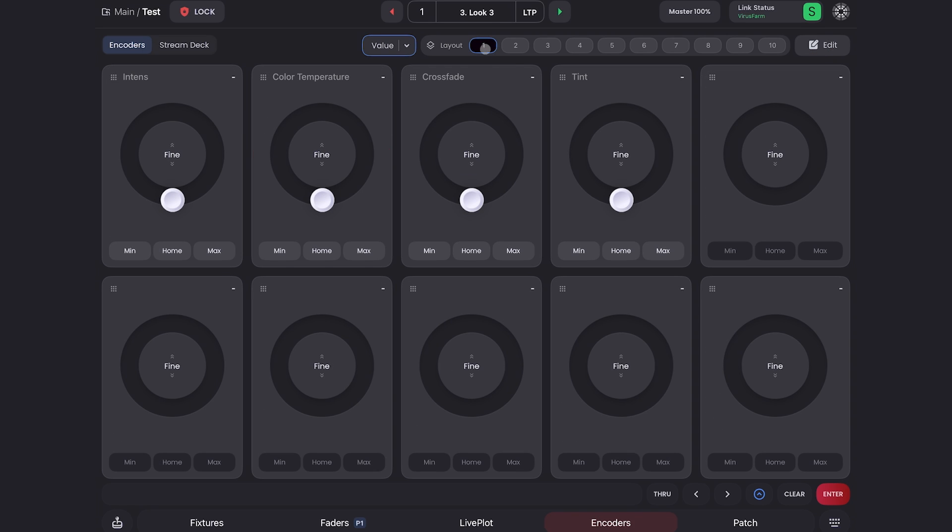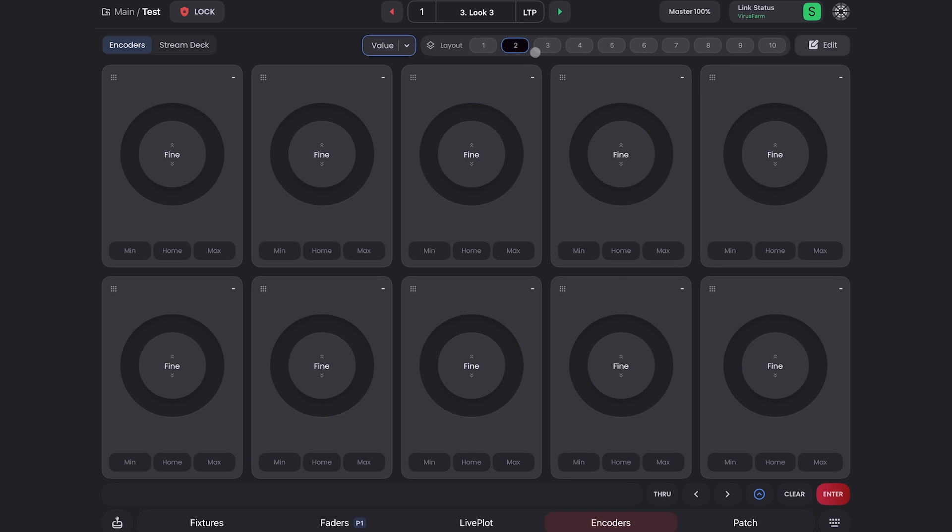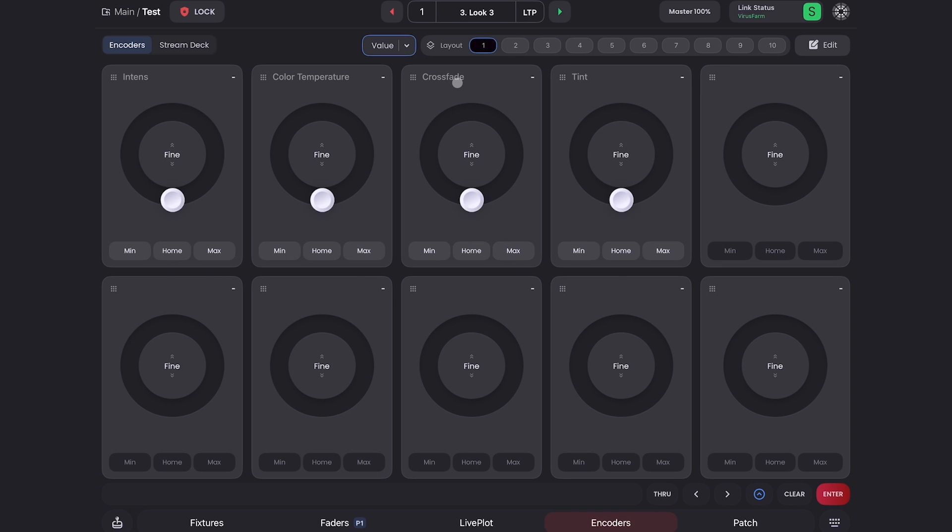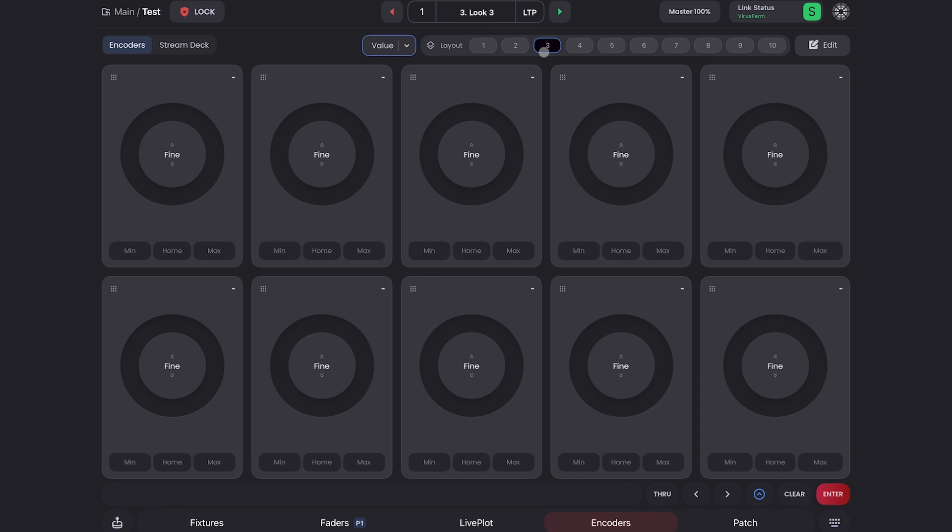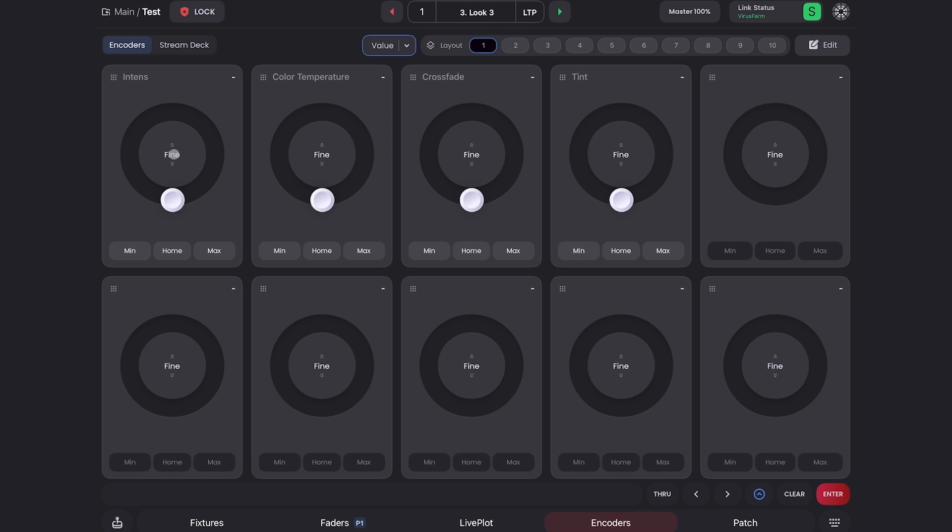And if you look at the top, we also have pages in our encoders tab, just like in the faders tab. So here you can have up to 100 available encoders. If I click in the center of an encoder, I can change it from fine, super fine and coarse. Definitely like to keep color temperature on coarse. So you can select different adjustment levels for different encoders.